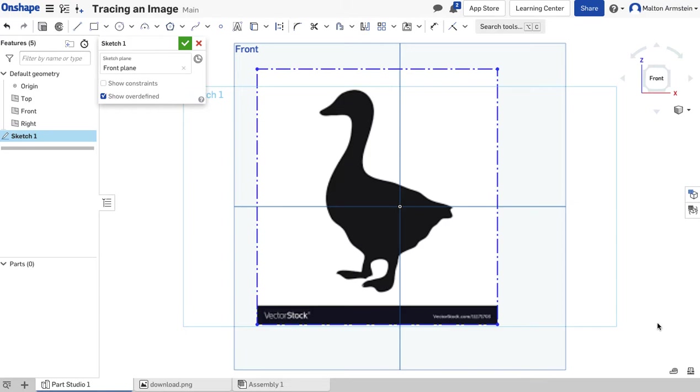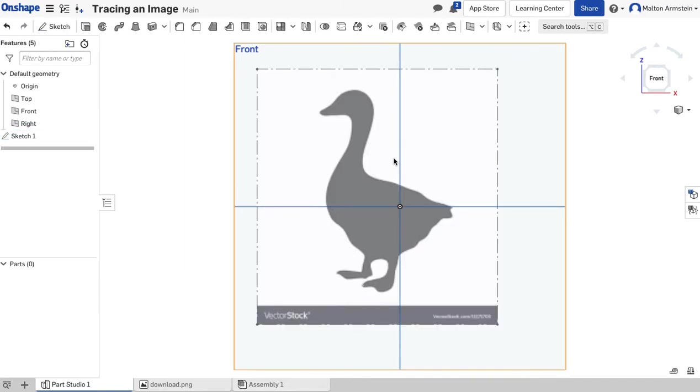Once we've got that in there, I'm going to close this sketch out by clicking the checkmark. You'll see it fade away a little bit. That's now in the background—there's our sketch.